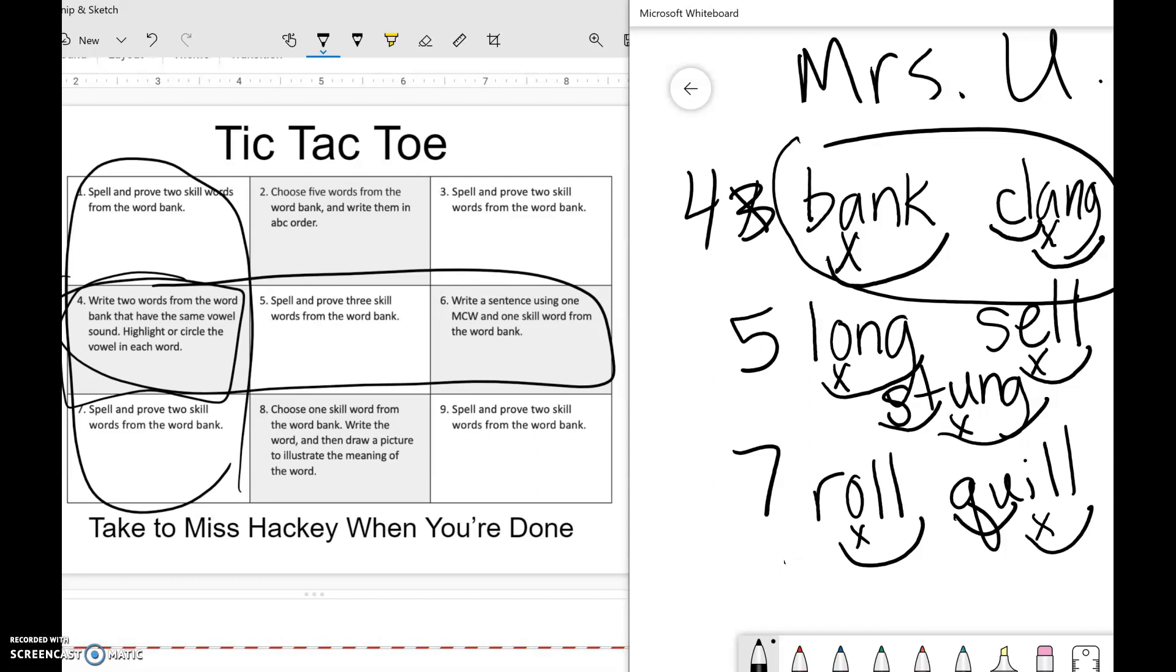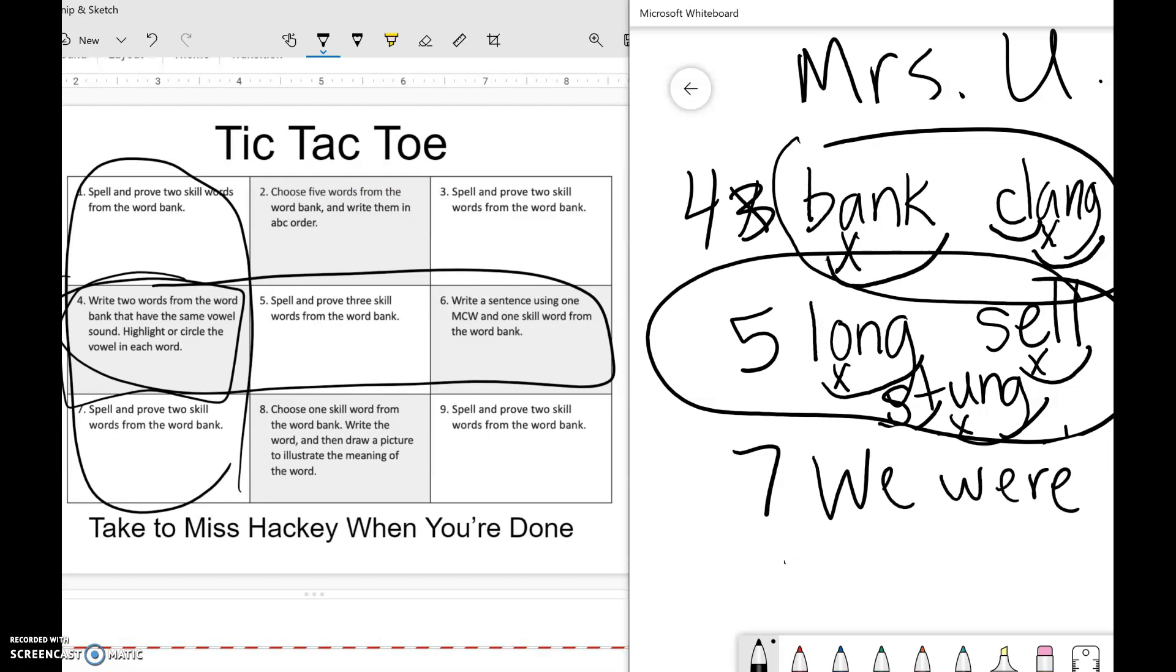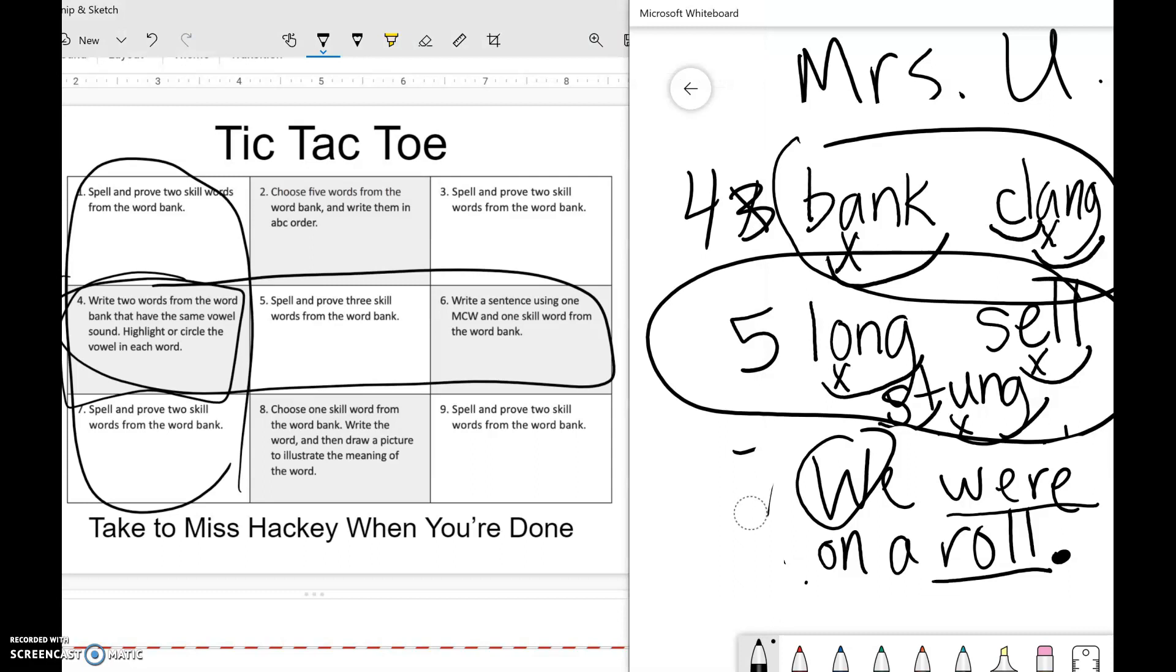Number five says to do three skill words and prove them. Number six says write a sentence using one of the most common words and one skill word from the bank. So if I use the word 'roll' and the most common word 'were': 'We were on a roll.' So 'were' is my most common word, 'roll' is my skill word. I have a capital and I have a period at the end. So that shows you what you should do for six. And for four, I actually wrote seven here, but this is actually number six. So you'll just write the three words for what you did, or the three skills you did. Make sure they go in a row or go diagonally, and then do what it says.